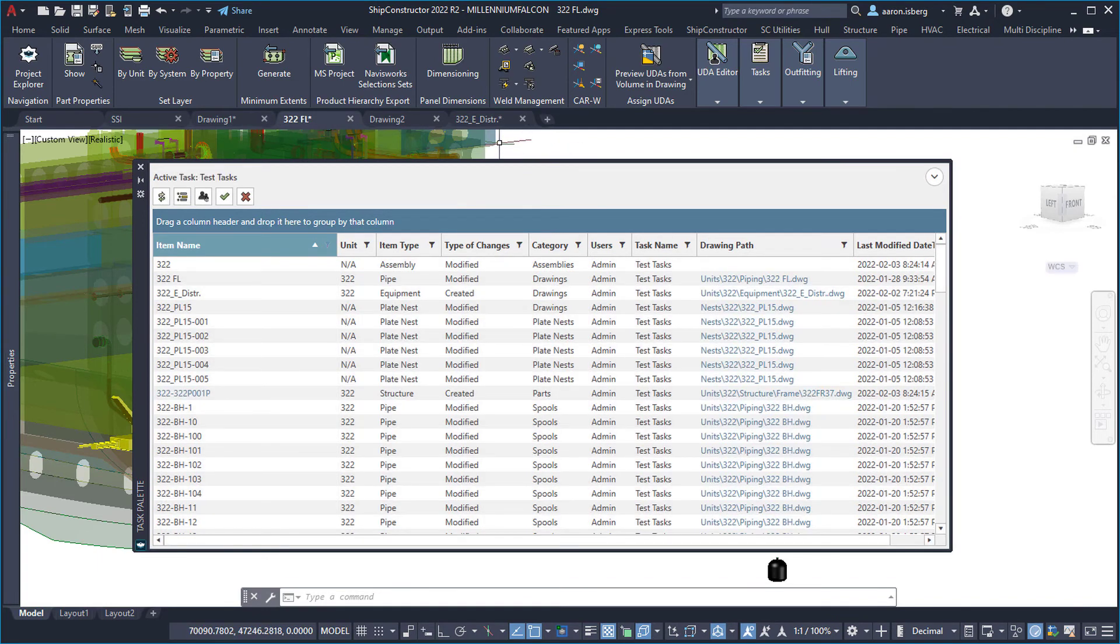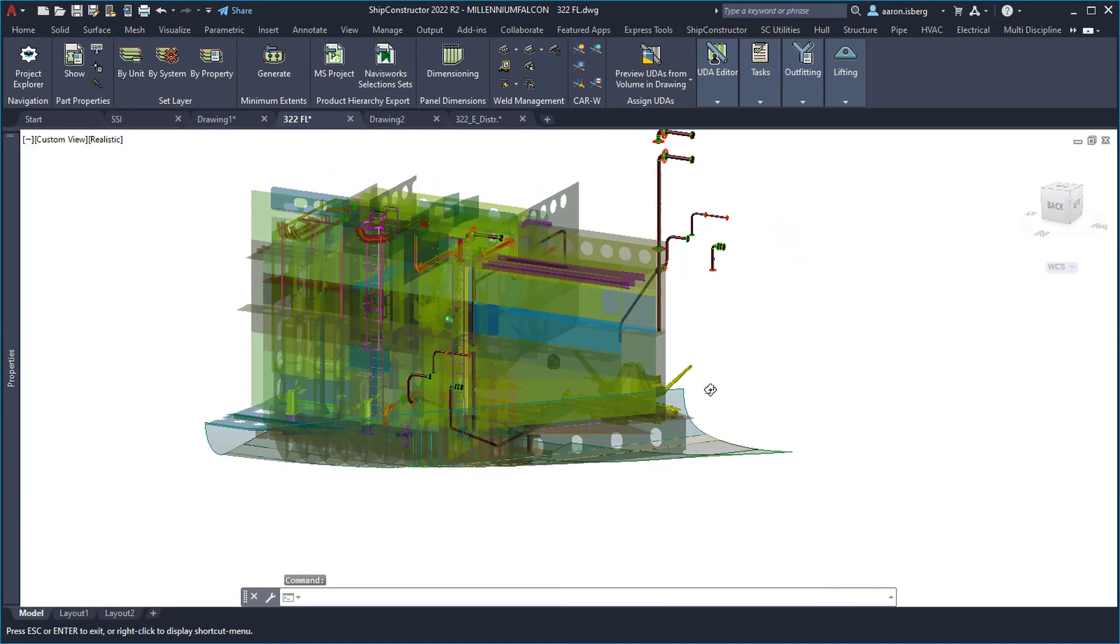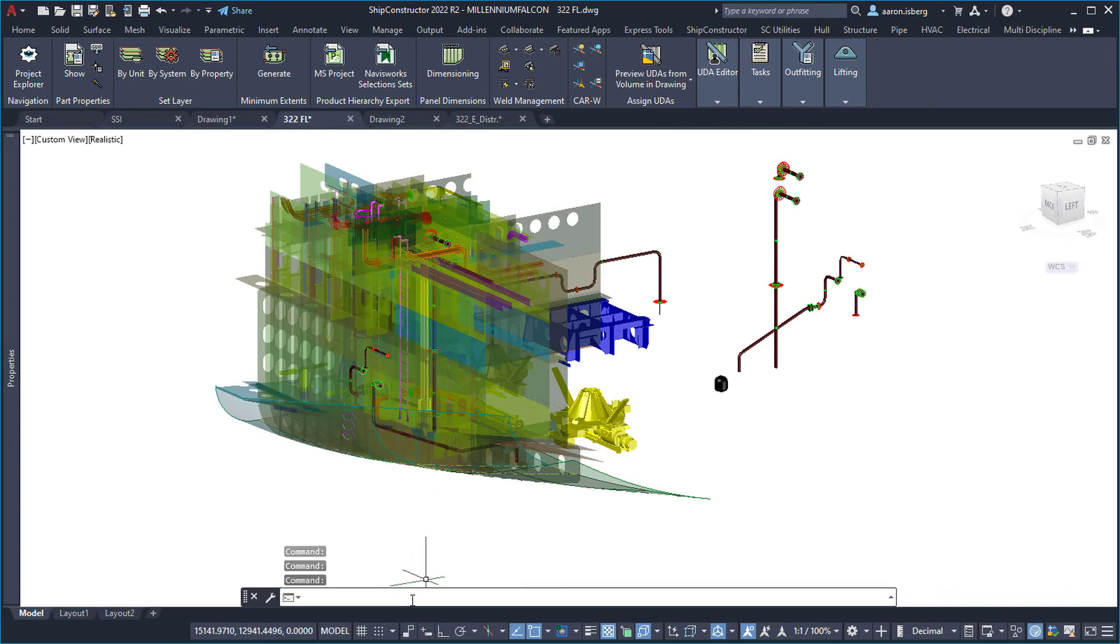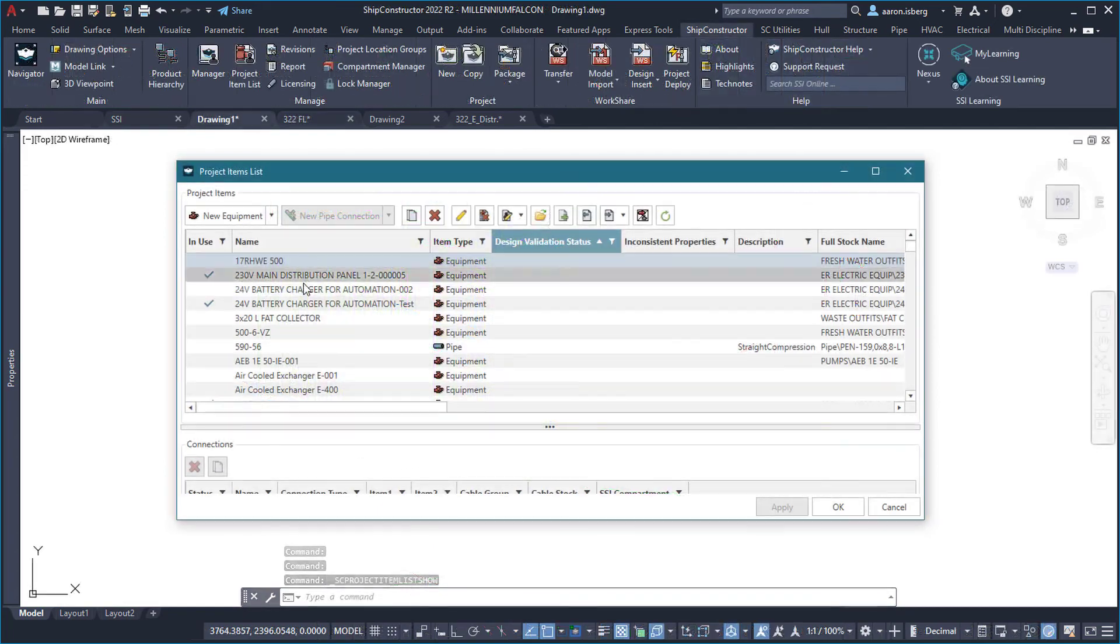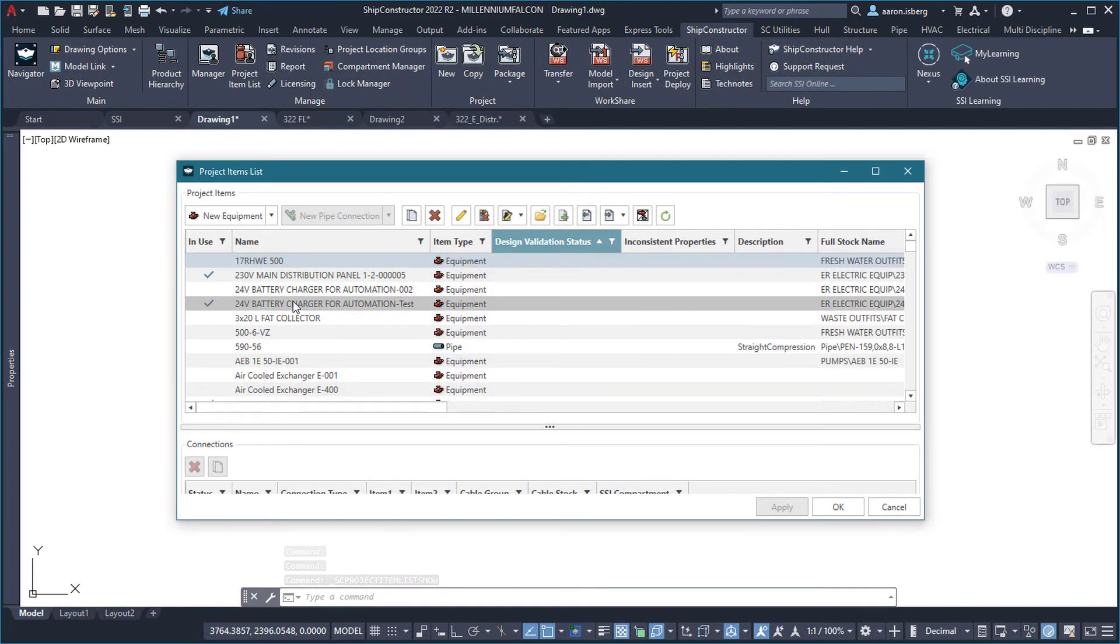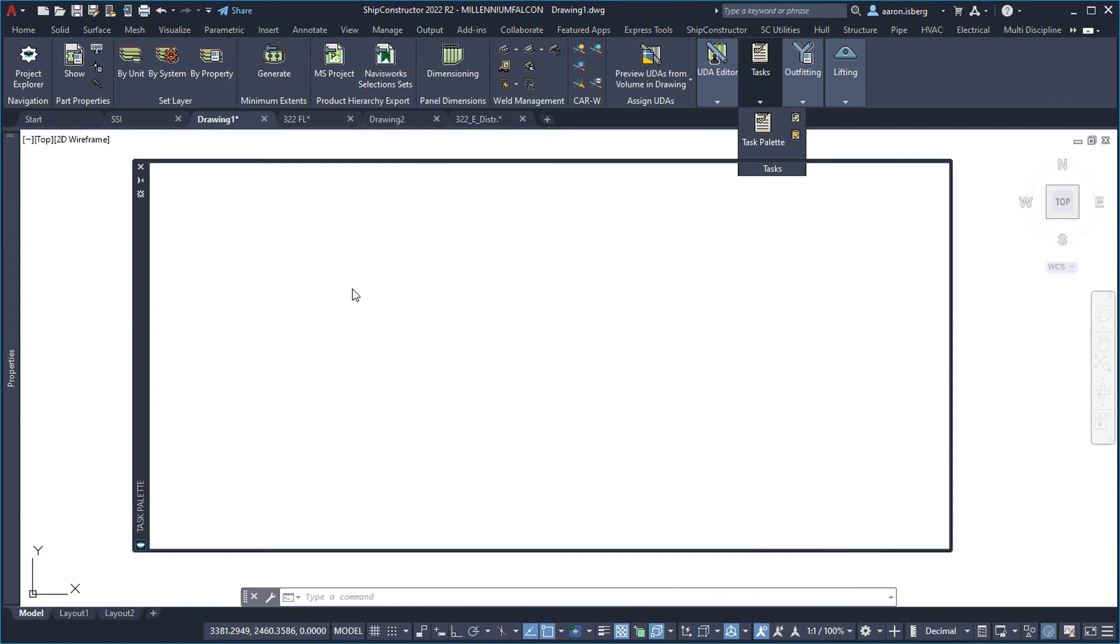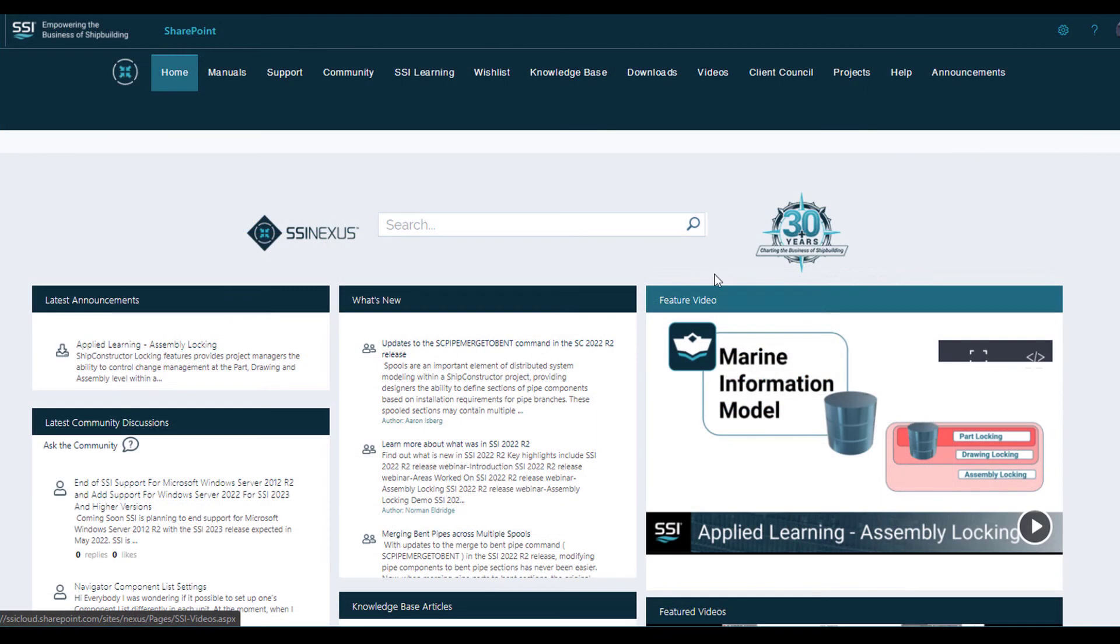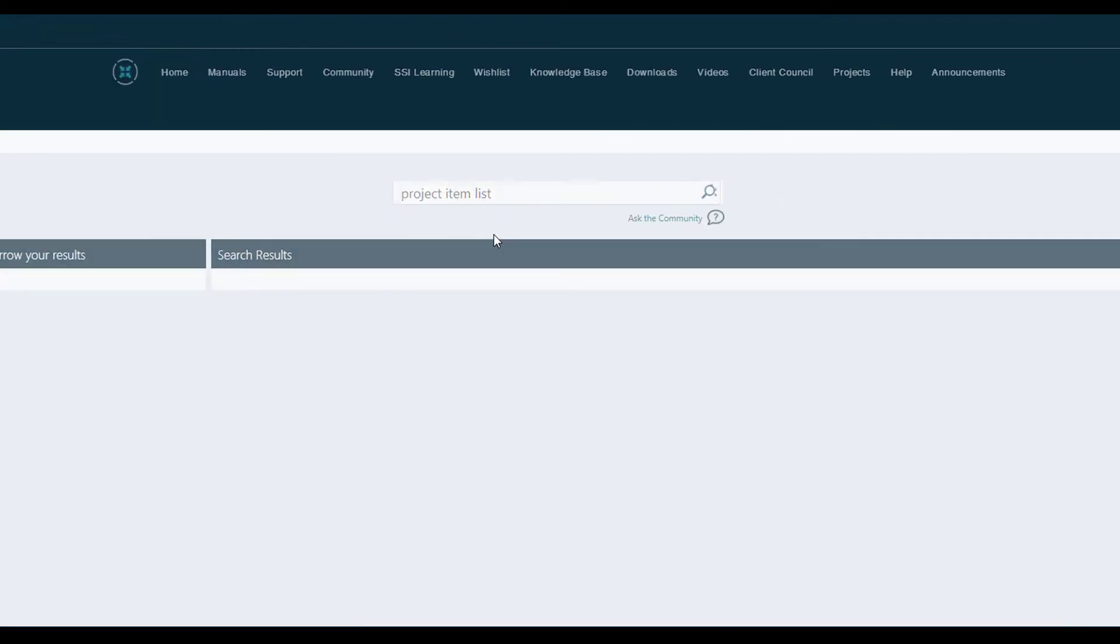SSI is committed to listening to our end user input to provide the most effective and relevant updates. With the SSI 2022 R2.1 release, we continue to build upon improving efficiencies with tools such as part views, the project item list, and improvements to task management. View these and many other updates, features, and content by visiting SSI Nexus today.